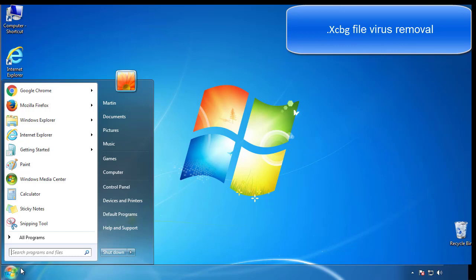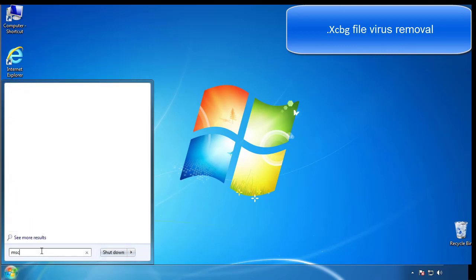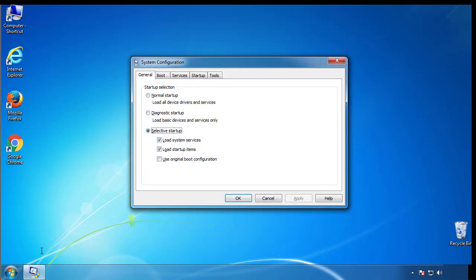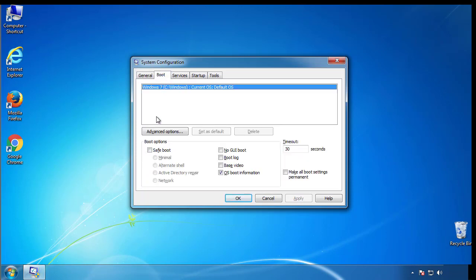First, we want to enter safe mode. Type msconfig. From the boot tab, click on the box here. Now click OK.